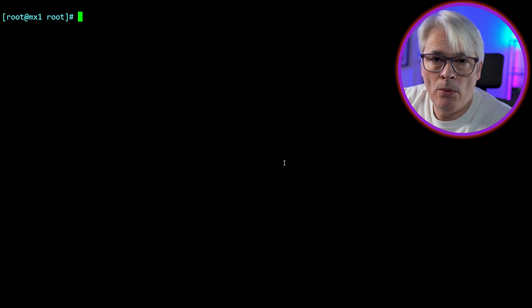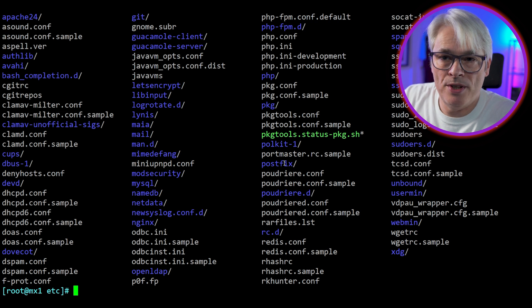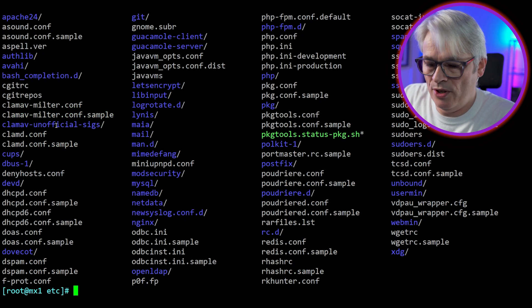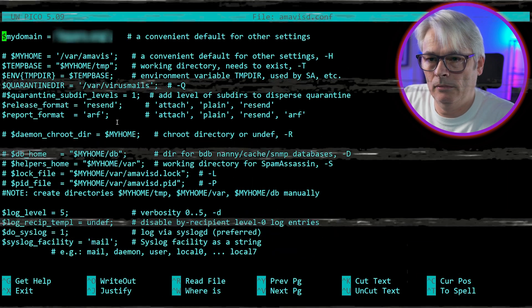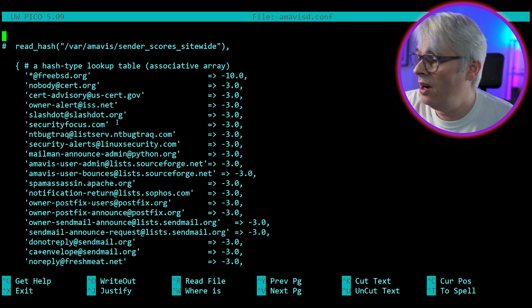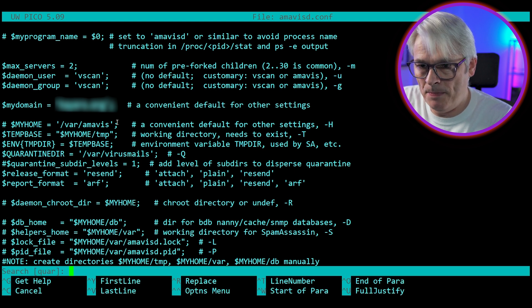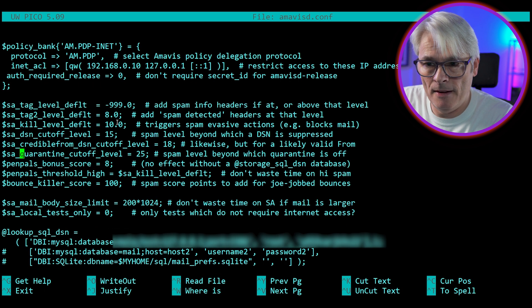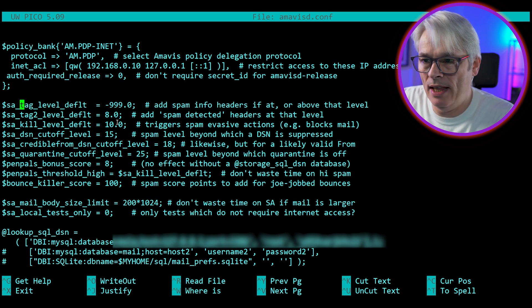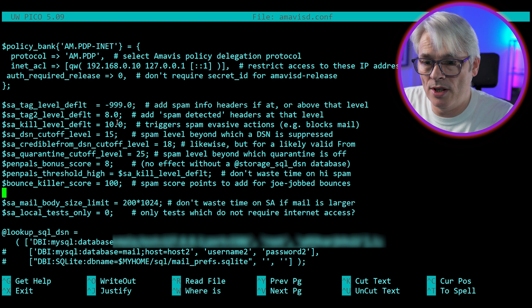I moved to Amavis-new. Let's take a quick look at what that means. We're going to move to our /usr/local/etc and look at the configuration files — this is the one that controls Amavis. There is not much that I've changed on this. I've made sure that everything goes into the quarantine at /var/virus/mails, and I've specified what goes into the quarantine. Everything's getting tagged so that I get the headers. Anything over 8 is detected as spam, and anything 10 and over triggers spam invasive actions, which is listed in this file.